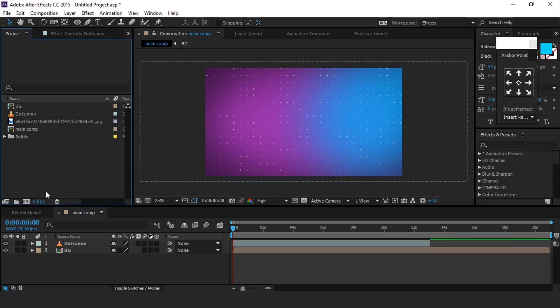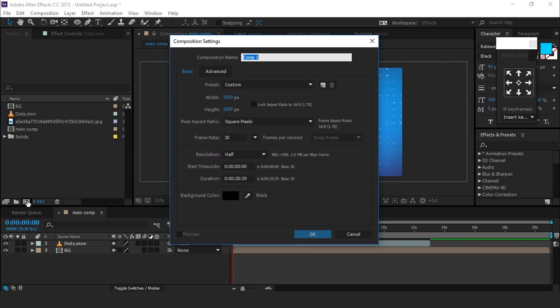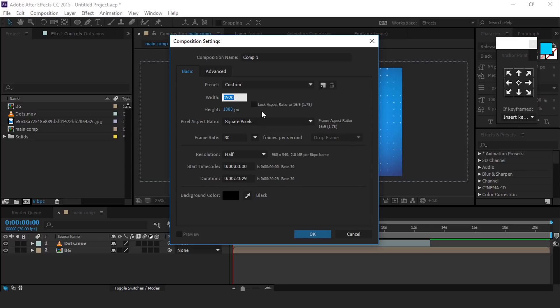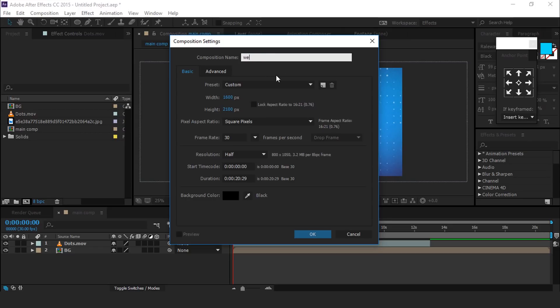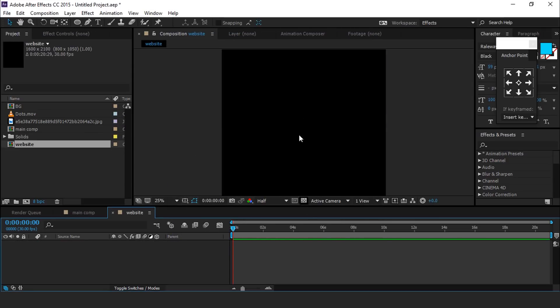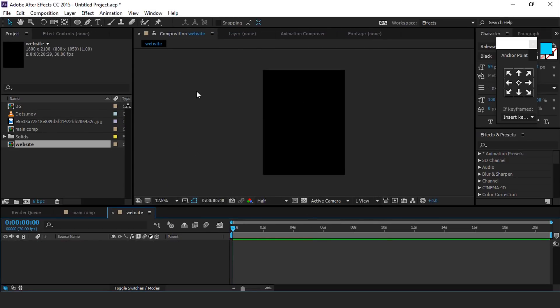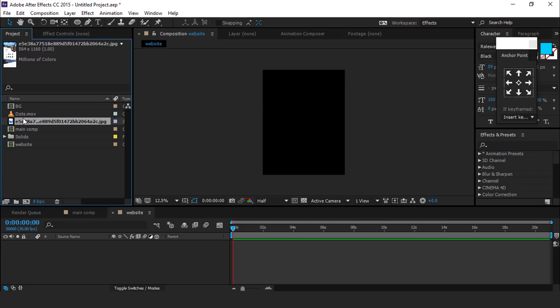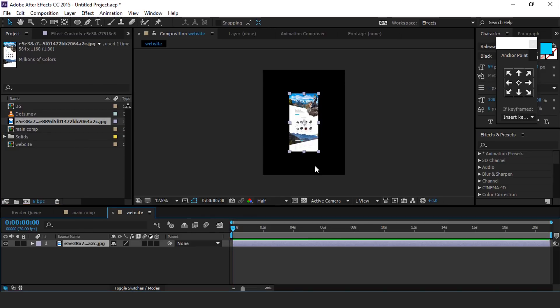Now create a new composition for our website. Width around 1600 pixels, height around 2100 pixels. Change composition name to website, then drag your website footage into the timeline and resize if required.